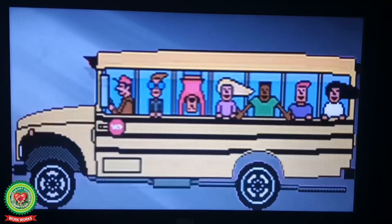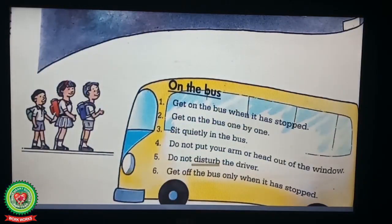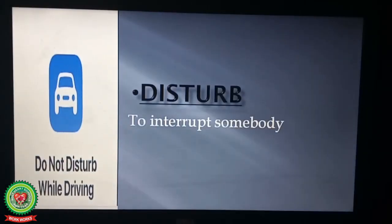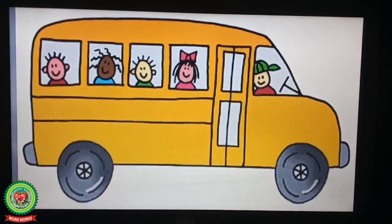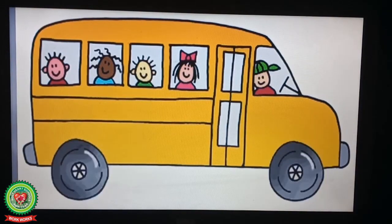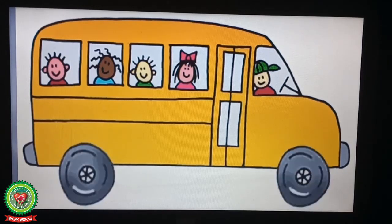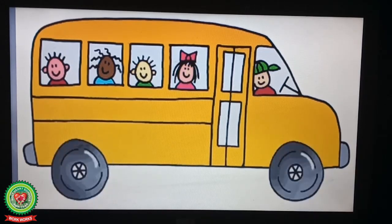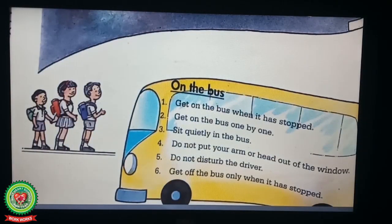Number five: Do not disturb the driver. Underline the word 'disturb' and write down its meaning: to interrupt somebody. We should never disturb the driver — it helps the driver to drive safely. Number six: Get off the bus only when it has stopped. Underline the word 'stopped' and write down its meaning: ceased.